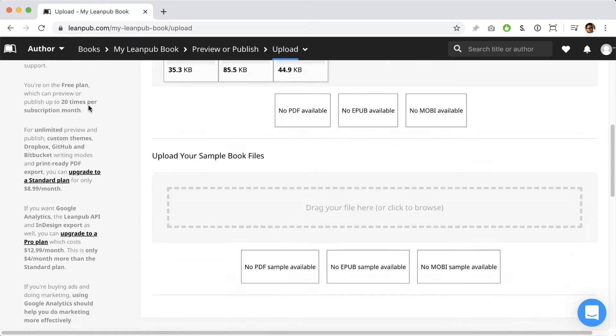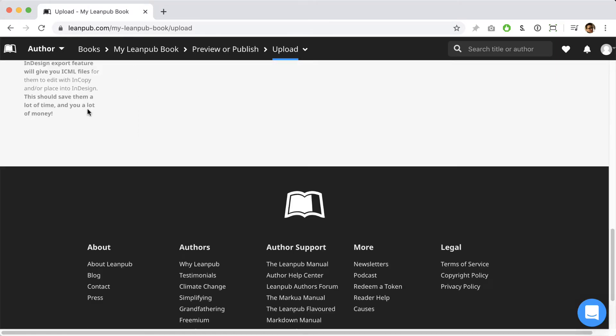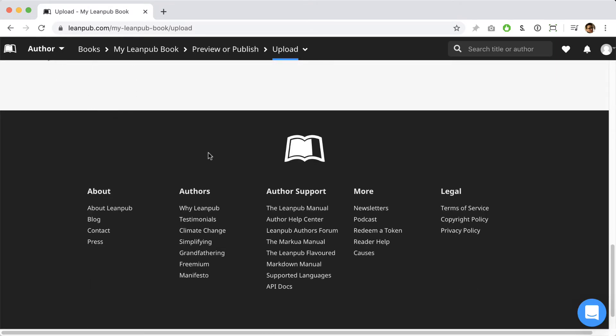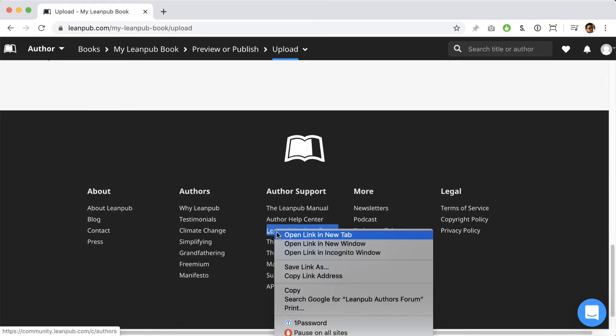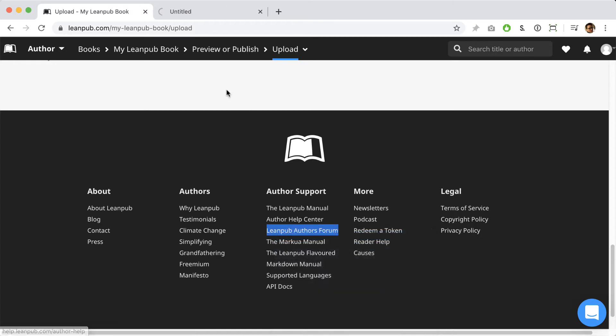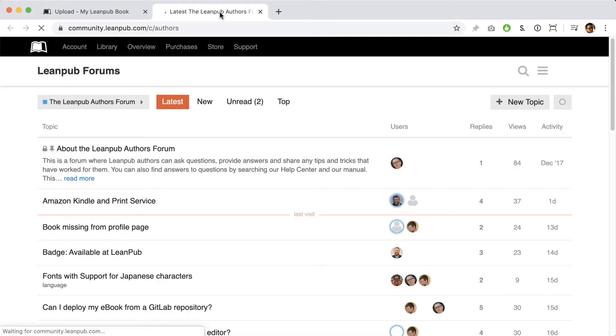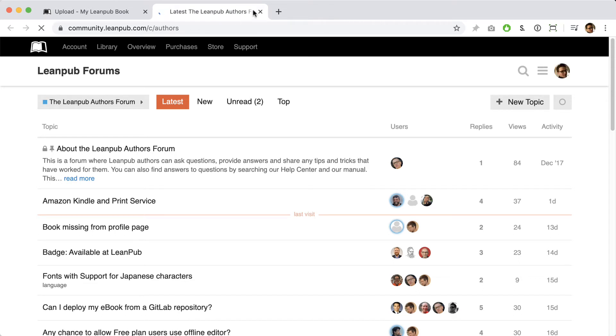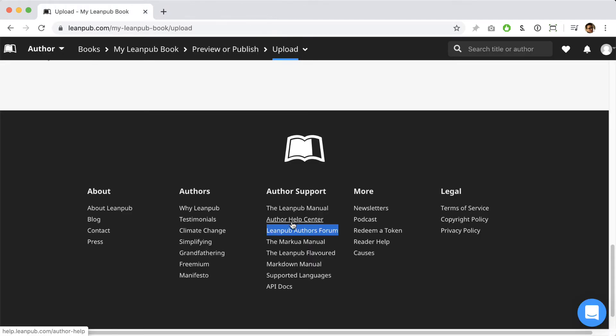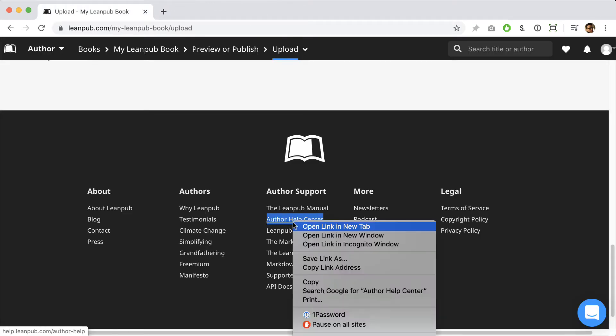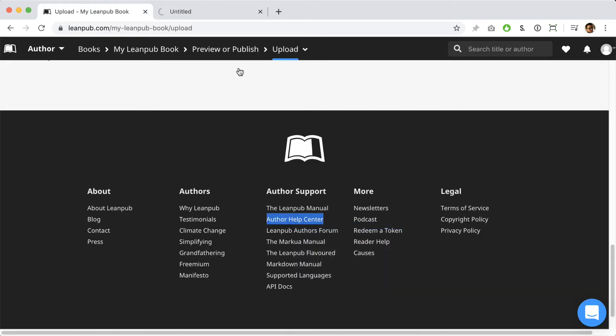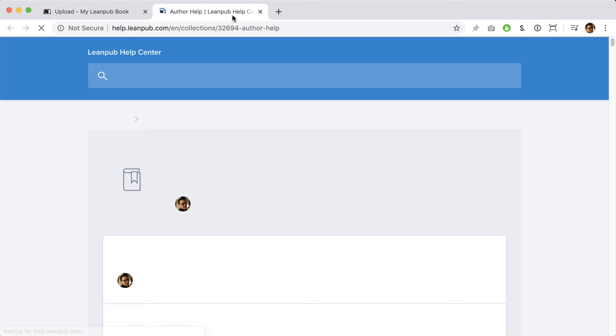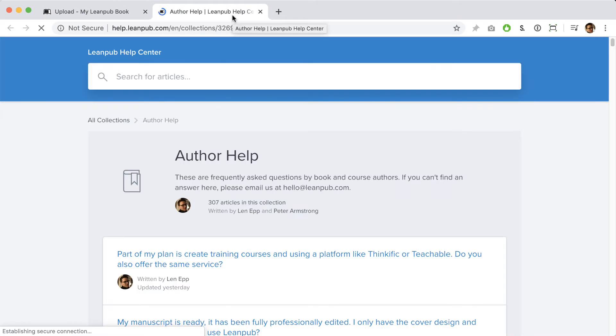While we're here, I'd like to take this opportunity to point out that Leanpub has great support channels for authors. If you scroll down to the footer, you'll see that we have an authors forum where you can join the Leanpub author community asking and answering questions. We also have a dedicated author help center. You can access all of these helpful resources and more from the footer on any Leanpub page.